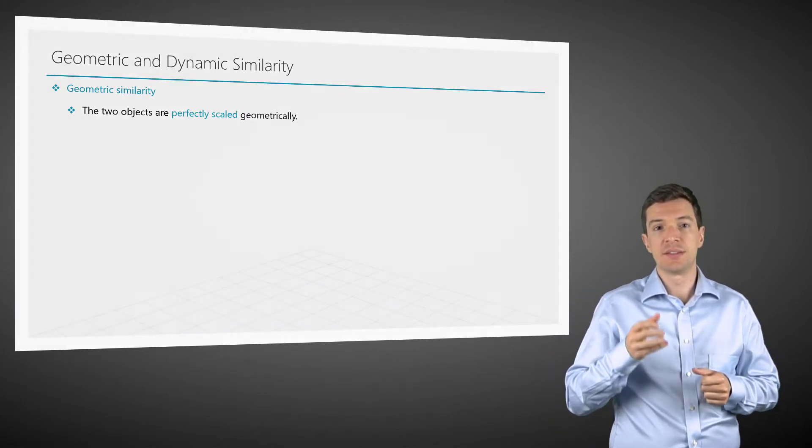The second fundamental requirement is dynamic similarity. This implies that the objects have to be geometrically similar and they must present similar flow patterns, meaning that the velocity field and the forces acting on them must scale with the geometry.